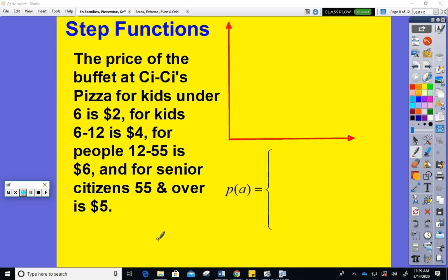Let's continue. We are looking at piecewise functions, then step functions — a particular type of piecewise function — and then we'll narrow our focus to a particular type of step function called greatest integer functions. I'm only going to do one example for step functions; I just want to give you a taste of what they look like.